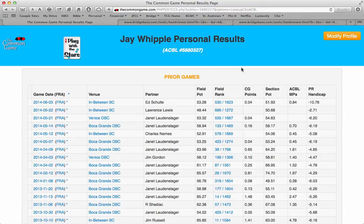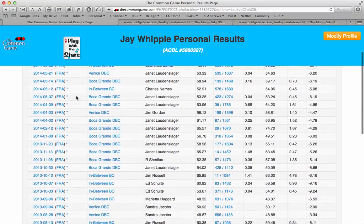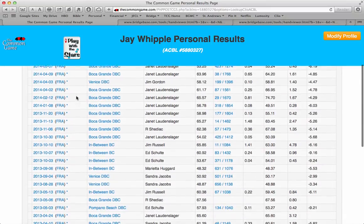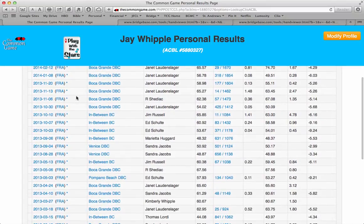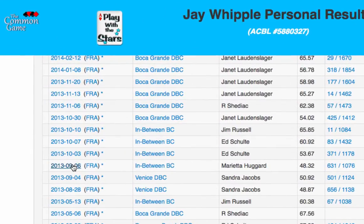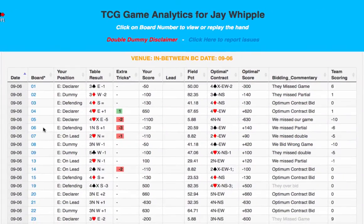Here, with his permission, we're looking at Jay Whipple's personal page. Let's look at the analytics for the game he played on September 6th. Looking down the Game Date column, we come to September 6th. And there, next to the date, you'll see the letters FRA. Clicking on the FRA link brings up the analytics for this game.